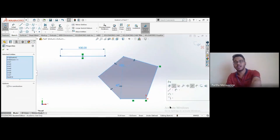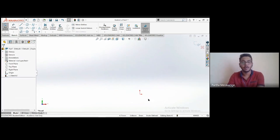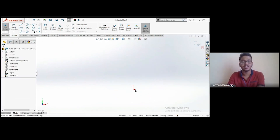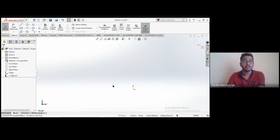Selecting all and hitting Delete clears the sketch. You can see the origin and two axis lines for reference — these indicate the sketch tool is still active.